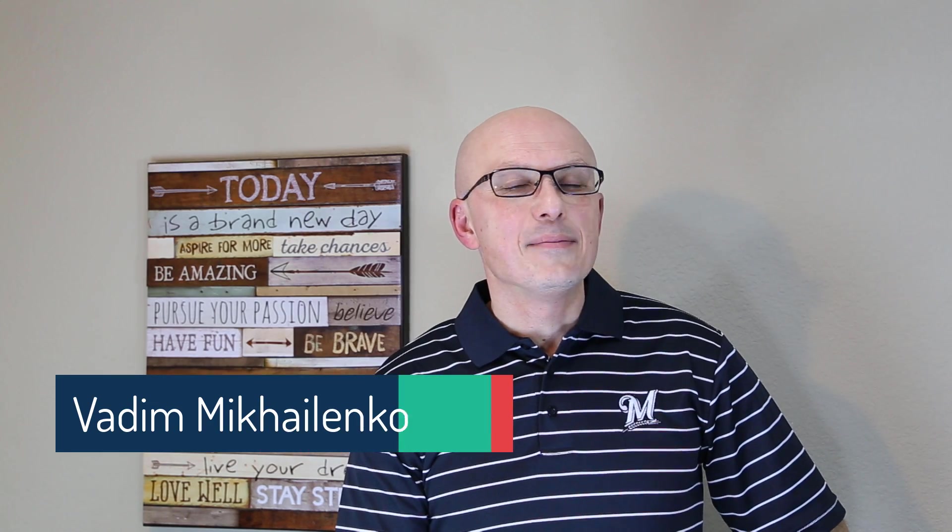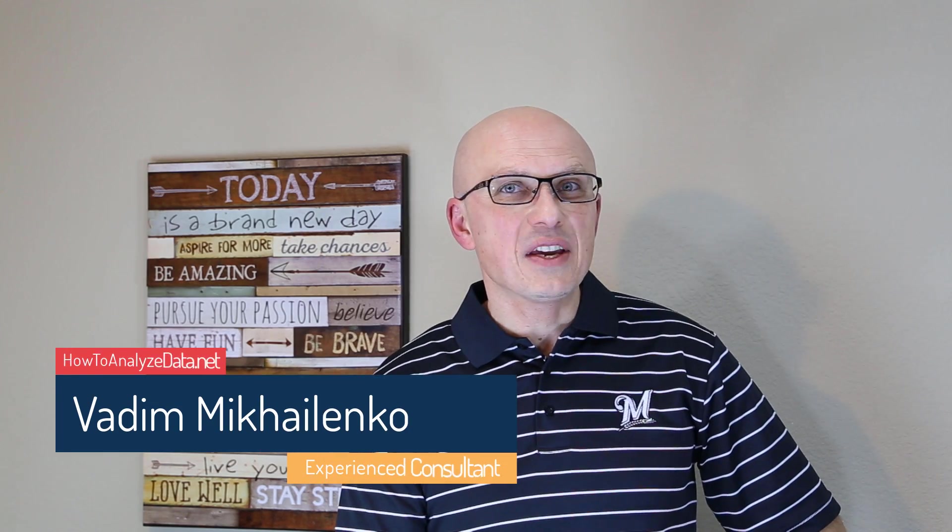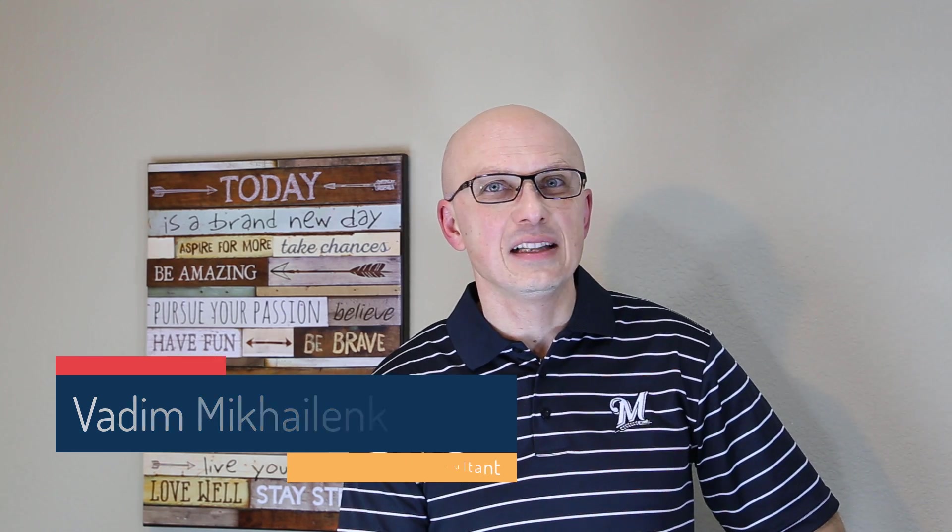Hi there, my name is Vadim Michalinka and in this quick video we're gonna look at how you can create flowchart diagrams in Microsoft Visio.